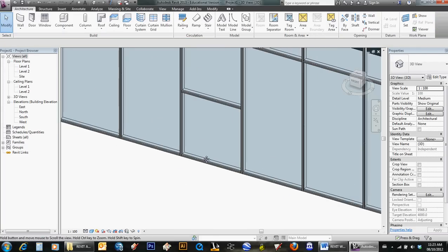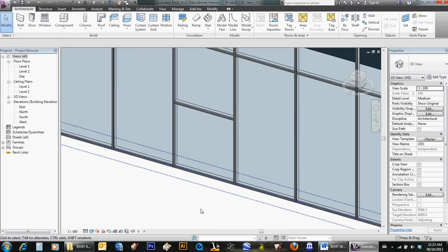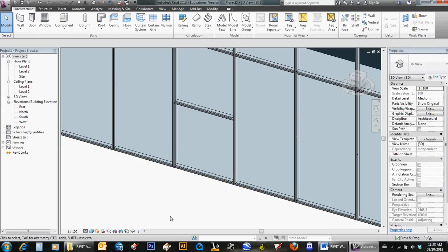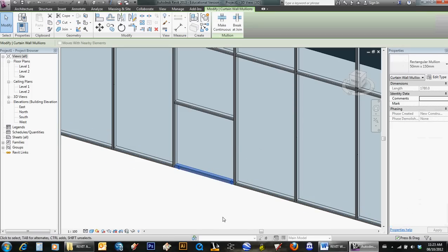I need to get rid of the mullion at the bottom so that you don't have to step over something. Select it and delete.